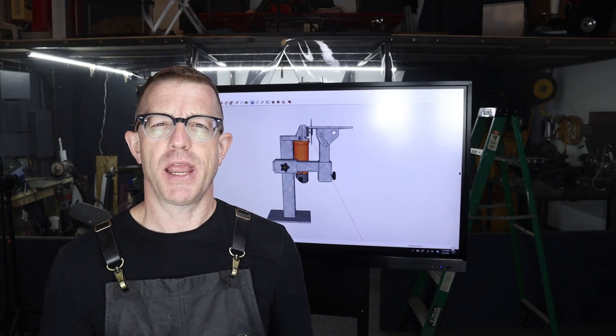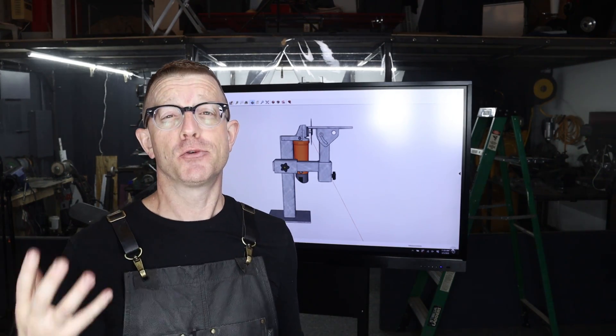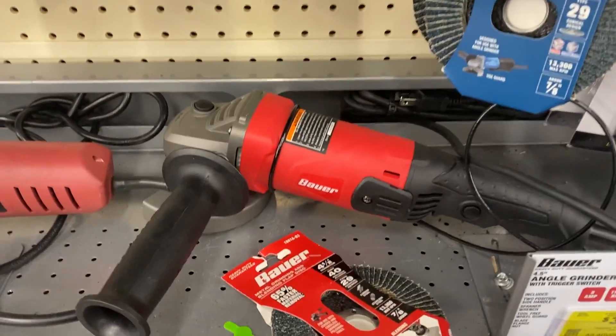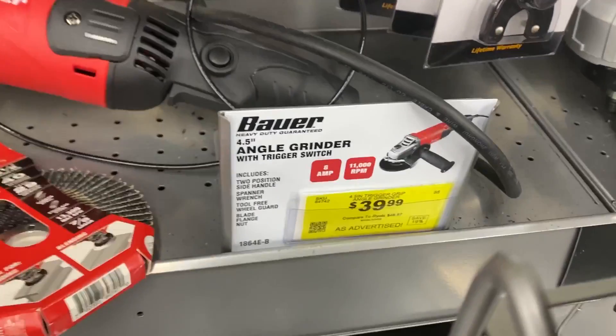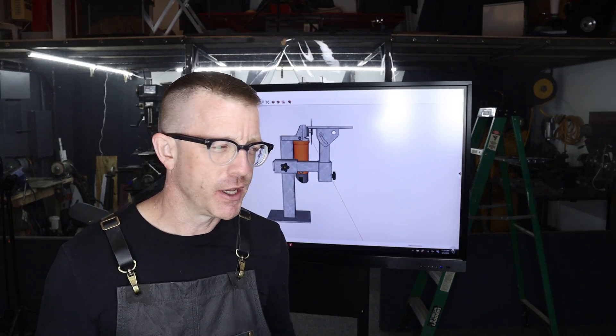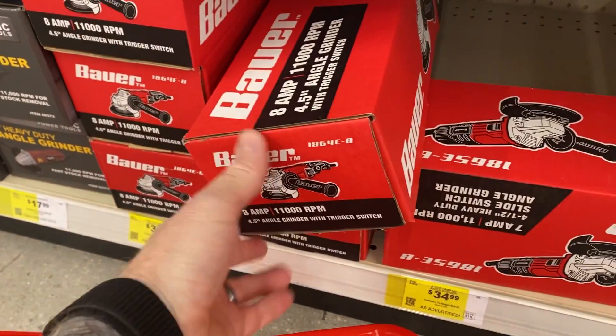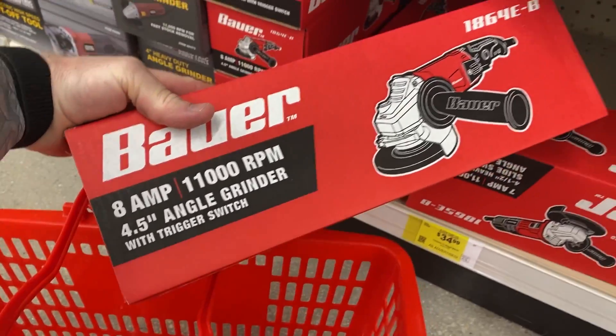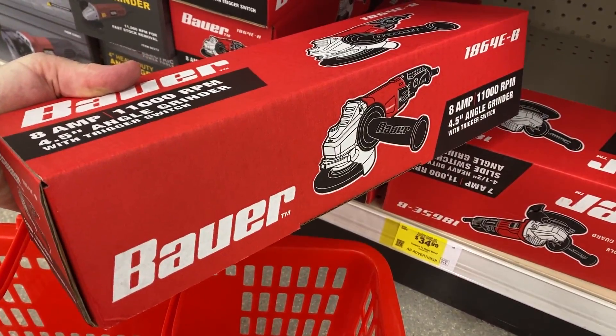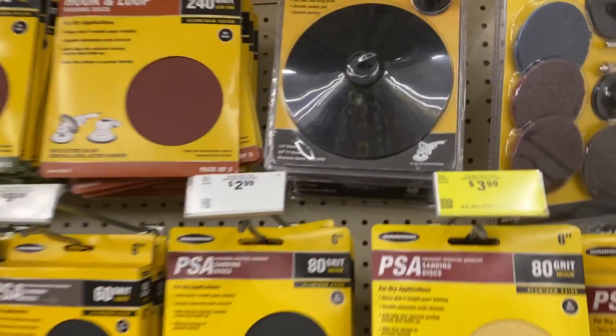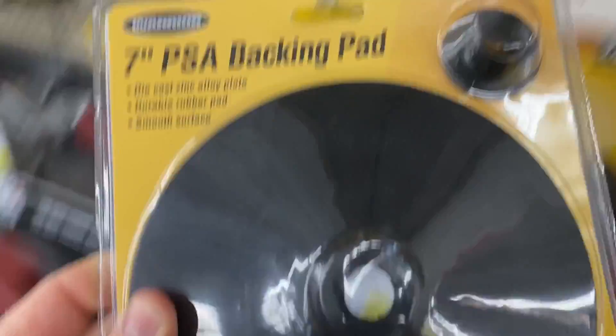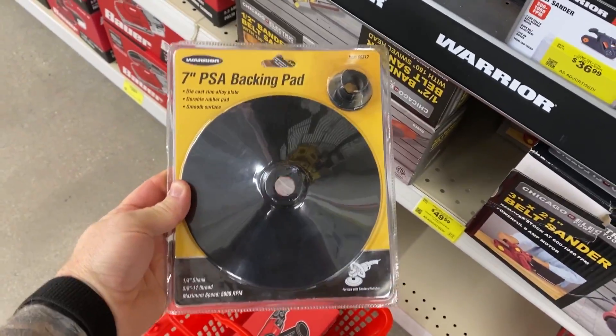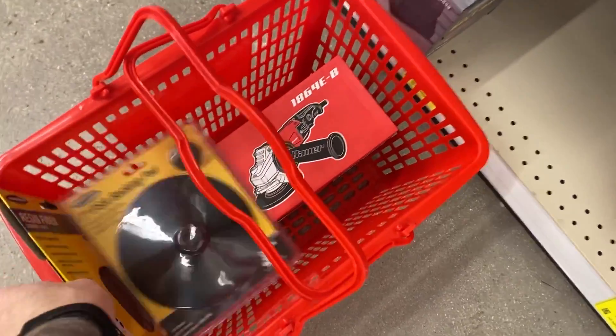We'll actually build this grinder based off the super inexpensive Bauer Harbor Freight angle grinder that you can buy for about forty dollars. I went down last night and bought one so I could actually prototype this thing. They make an additional seven inch pad, a backer that goes on there that you can add different abrasives to, and I purchased a flap wheel as well.